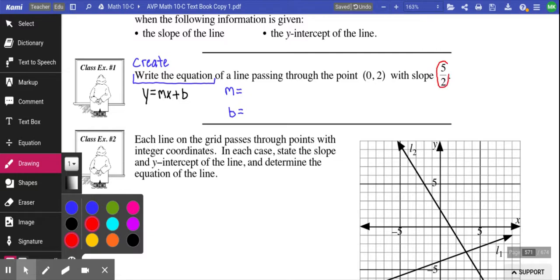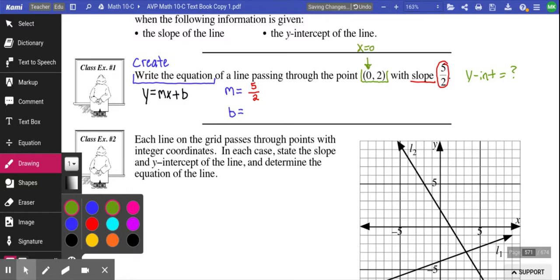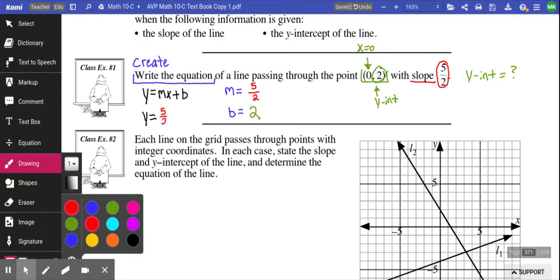m is slope, and the question told us the slope is 5 over 2. b is the y-intercept, and this question never explicitly said what the y-intercept is. However, they told us we're passing through the point (0, 2), meaning that point is on the line. Anytime you have an x-value equal to 0, that's telling you it's the y-intercept — the y-value when x equals 0. So our b value is 2. Now I can create the equation: y equals 5 over 2x plus 2. That's your equation.